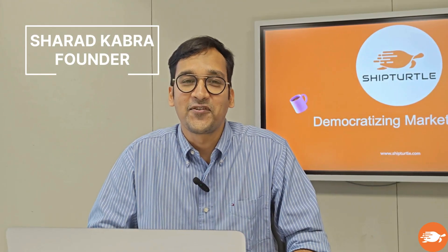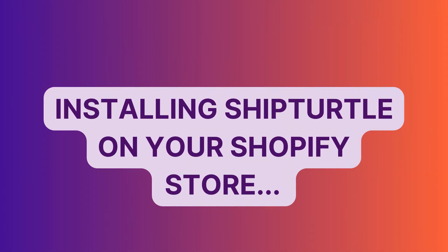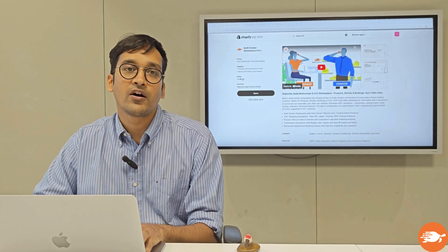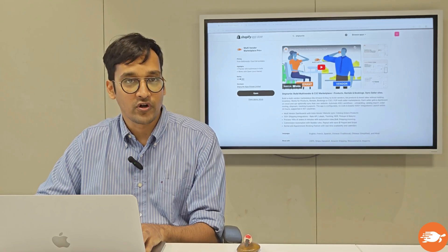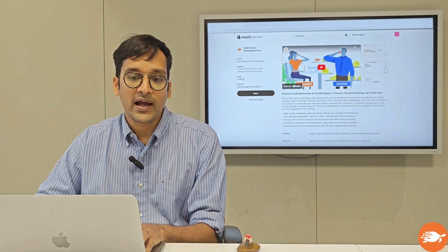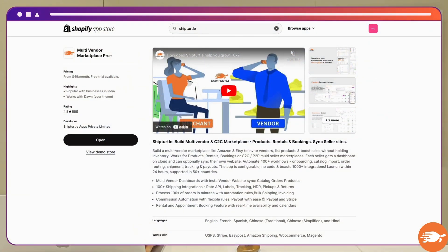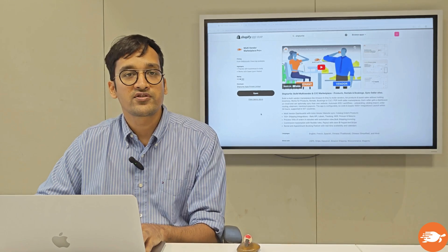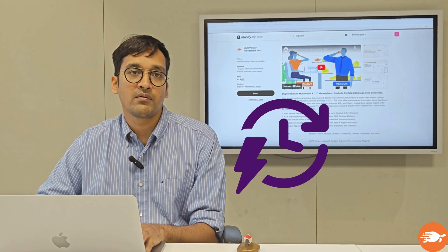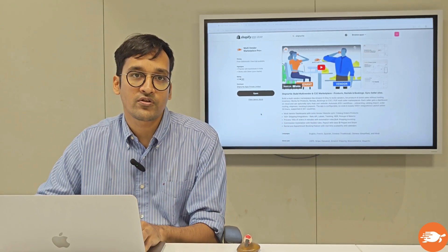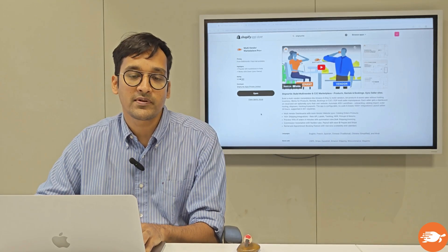Hi, I am Sharad Kabra, the founder of Ship Turtle. Let's get started with how you can install Ship Turtle on your Shopify store. You just need to go to apps.shopify.com and search for Ship Turtle. You will see a similar page where you can install the application. The installation typically takes a couple of minutes for a new store; if you are an already established store, it might take maybe 10 to 20 minutes.